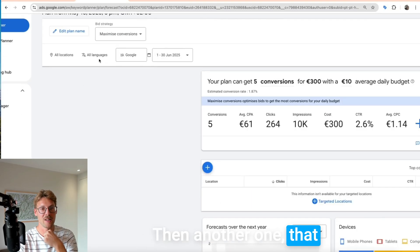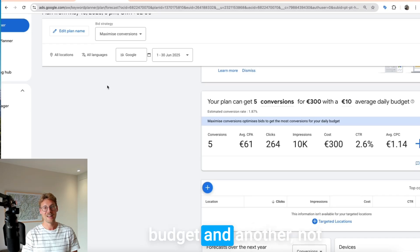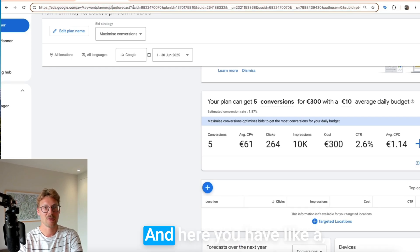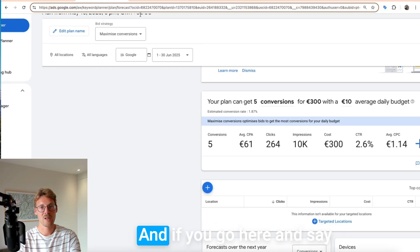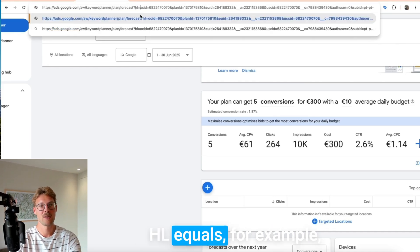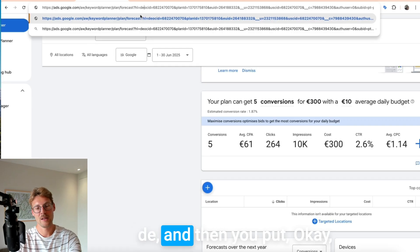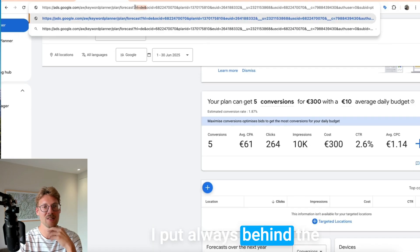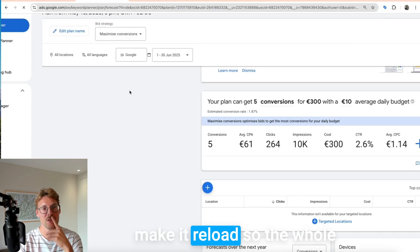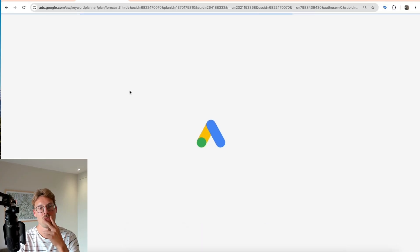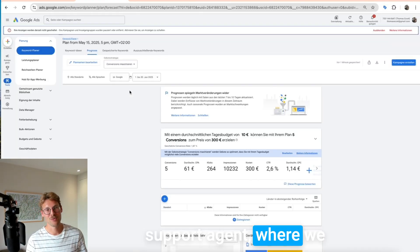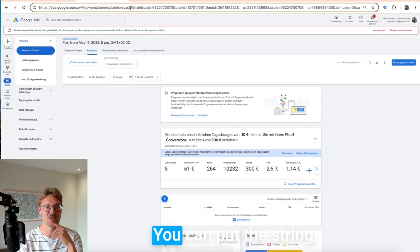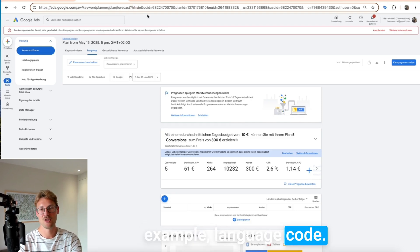Another tip I want to show you: you can see the URL in Google Ads always has a question mark, and if you go there and add 'hl=' followed by a language code — for example 'de' for German — the whole Google Ads interface will switch to German. I learned this when I was working as a Google Ads support agent, where we had to switch the interface depending on the user. You can put the string 'hl=' behind the question mark and use any language code — for example 'it' for Italian — and the interface switches to Italian. It really works.